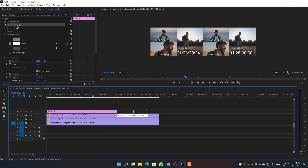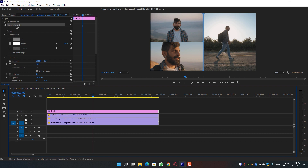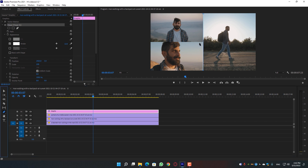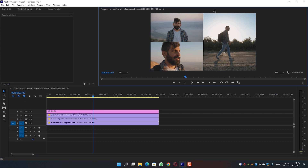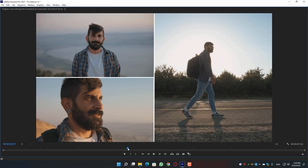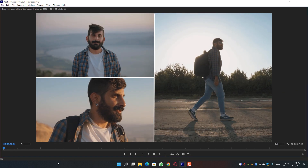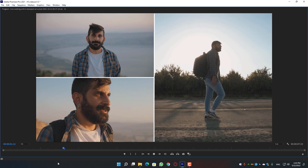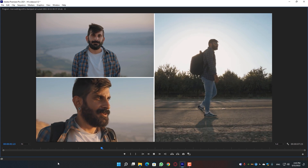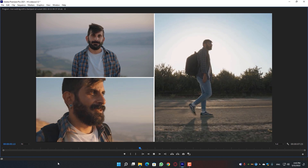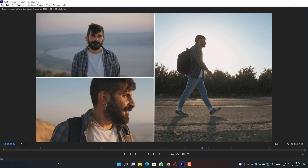Move the graphic layer into position, then select the pen tool again and draw the second border line. Change the stroke to 12 as well. As you can see our split screen is just ready within a few seconds — we don't need any templates or presets. It's just a simple method.